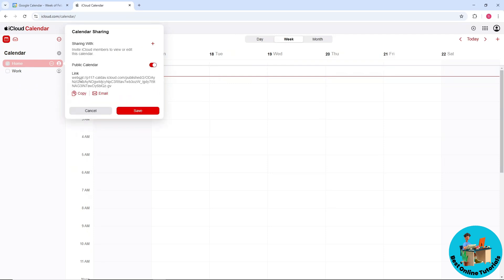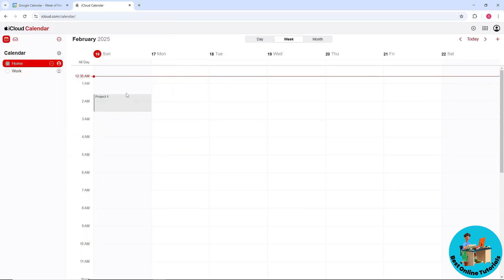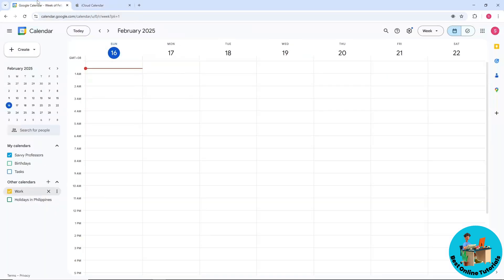iCal address here. Copy this, then go to Google Calendar and select